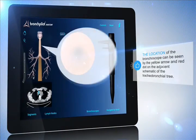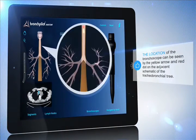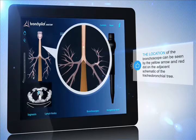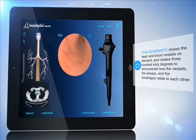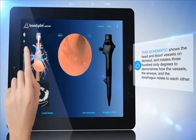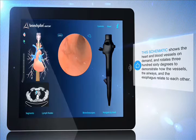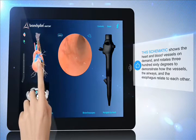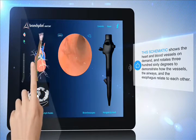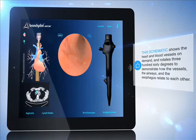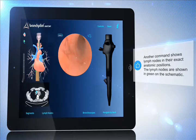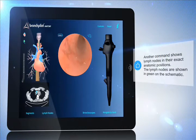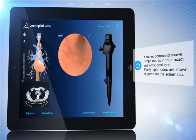The location of the bronchoscope can be seen by the yellow arrow and red dot on the adjacent schematic of the tracheobronchial tree. This schematic shows the heart and blood vessels on demand and rotates 360 degrees to demonstrate how the vessels, the airways, and the esophagus relate to each other. Another command shows lymph nodes in their exact anatomic positions; the lymph nodes are shown in green on the schematic.